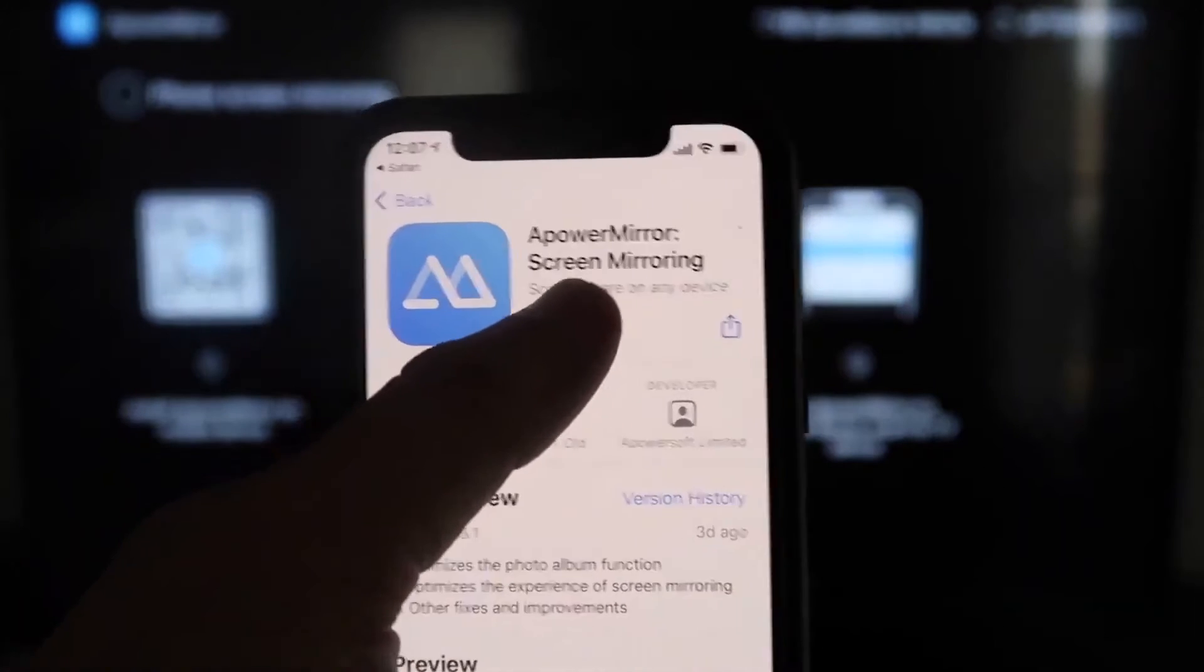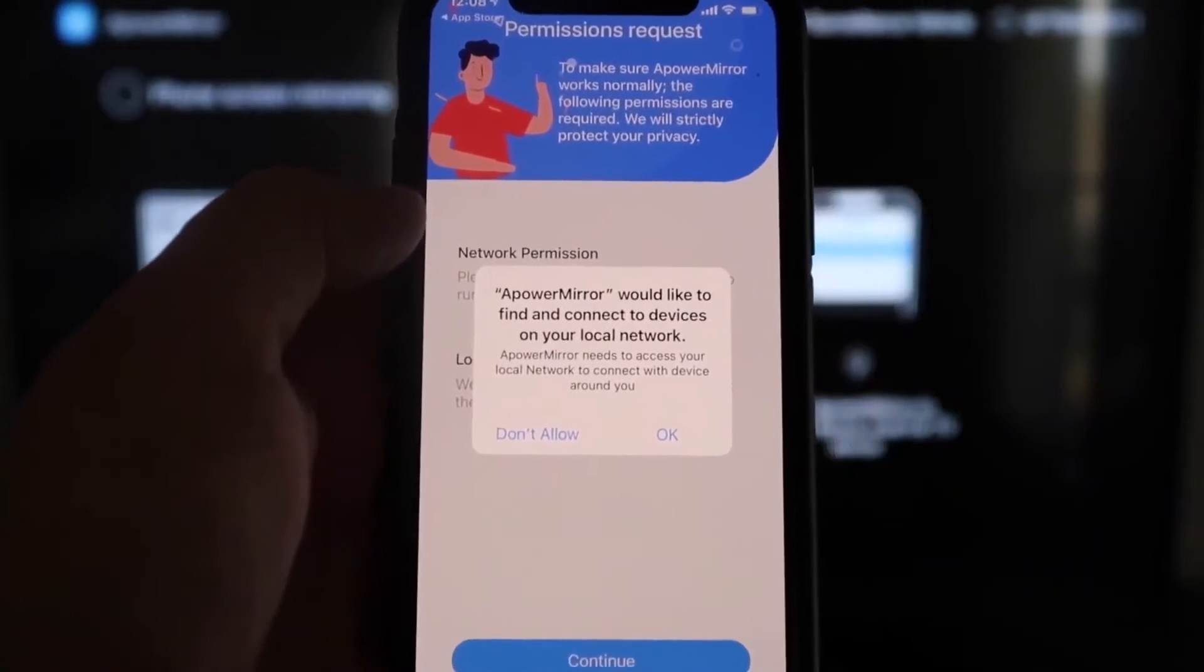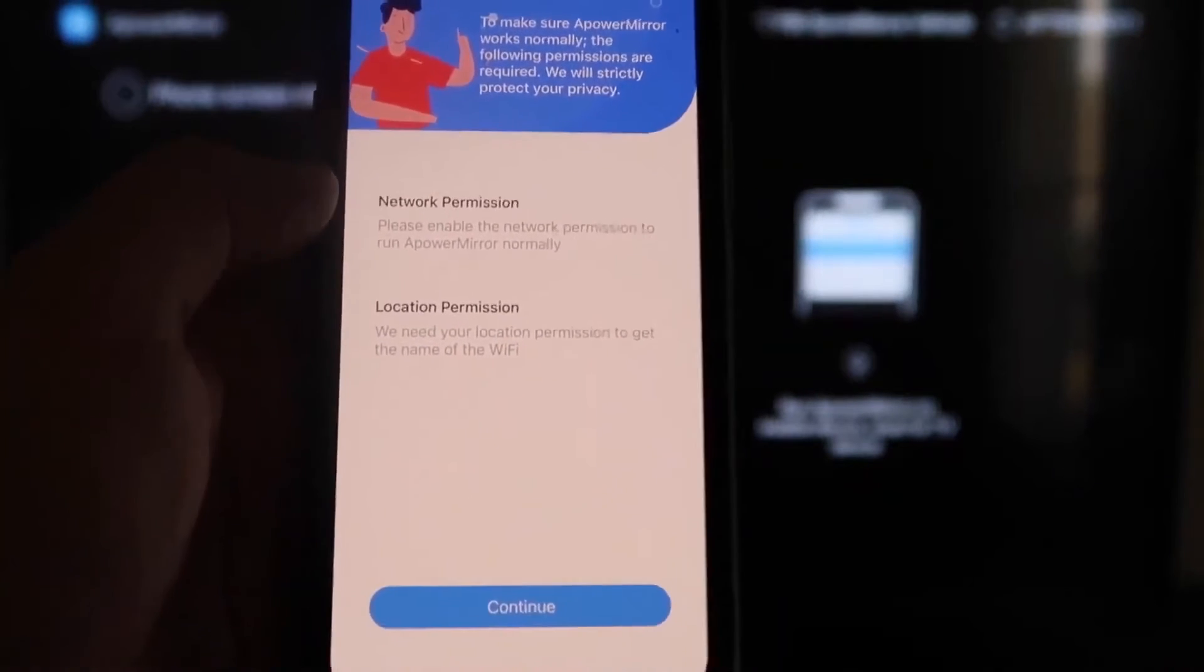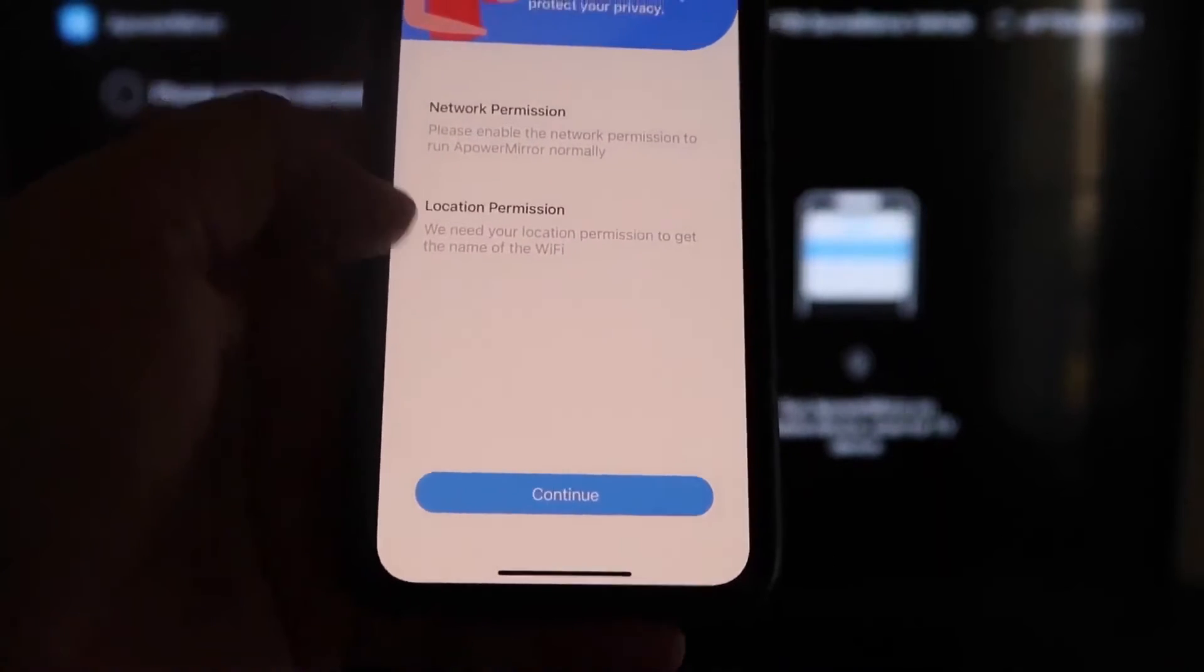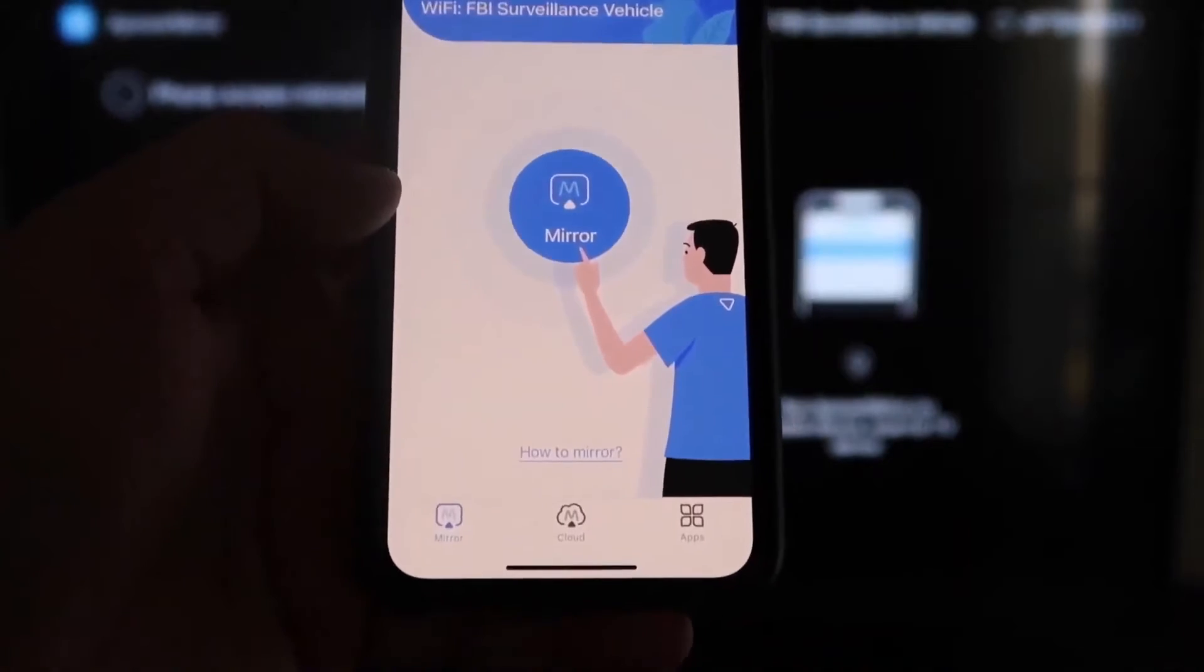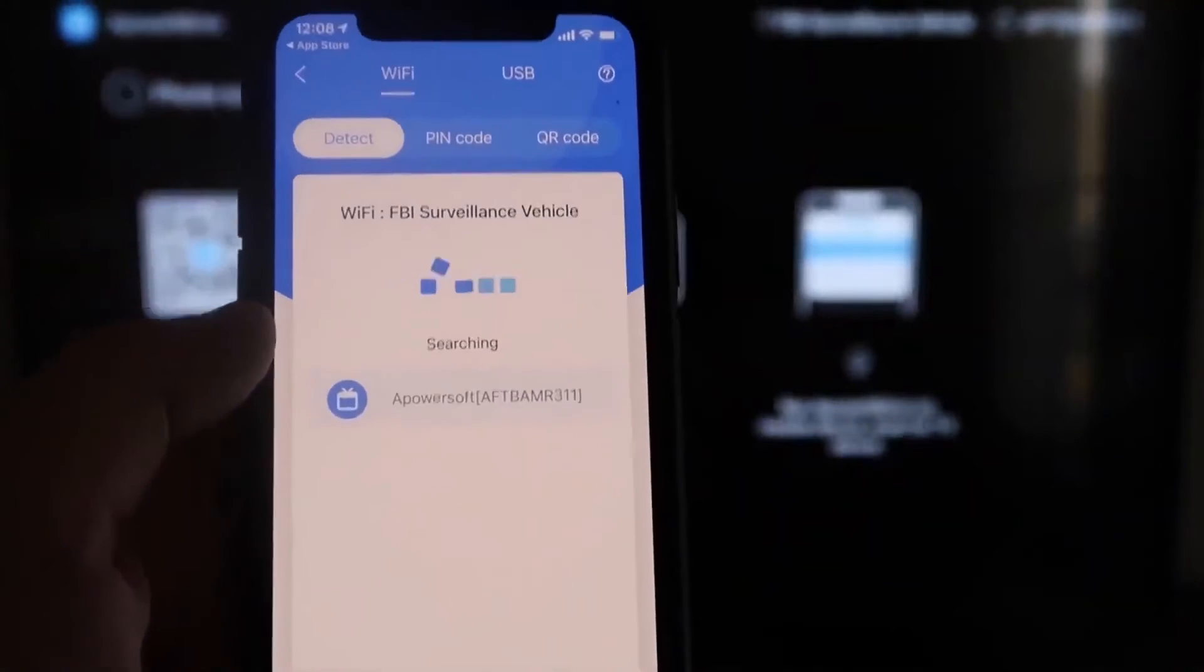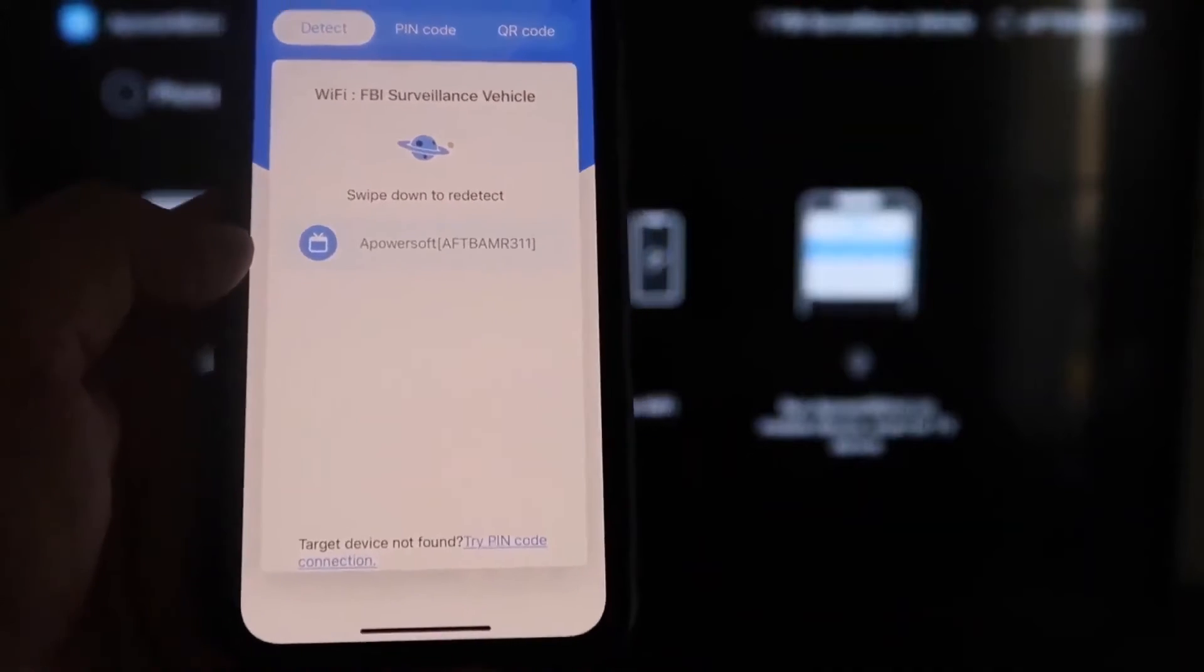And then we'll go ahead and click Open. And now it asks you a question. A Power Mirror would like to find and connect devices on your local network. You want to click OK because both of these have to be connected to the same Wi-Fi network. So it's asking for network permission and location permission. Just go ahead and click on Continue, and then Allow While Using App. So there it goes, and now it's recognizing Wi-Fi connection. Next thing we want to do is click on that middle button where it says Mirror, and now it's searching for your Wi-Fi network, and then it's got an icon here that says A Power Mirror.